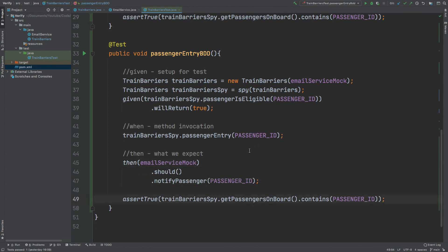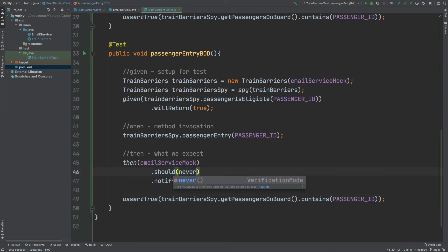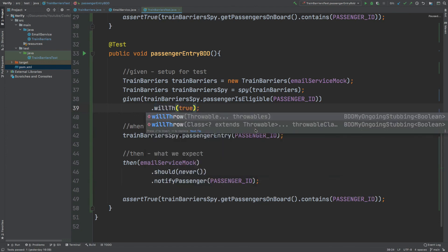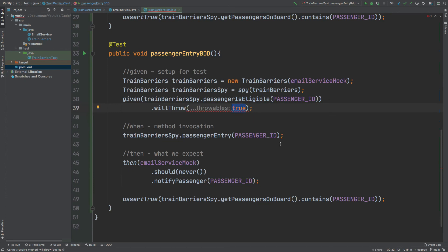That summarizes this introductory video on Mockito BDD. I would also encourage you to take a look at the never method call that can be passed in when we use the should keyword — if you pass in never, you would expect the notify passenger method call to never actually be called. Also explore the willThrow flavor from the given statement, which can be used to test application behavior when we expect an exception to be thrown from a method call. I'll leave a link to the Mockito BDD documentation and the GitHub link for the source code in the description.